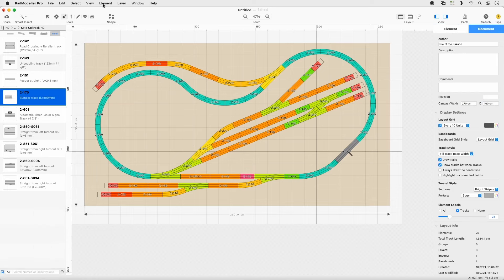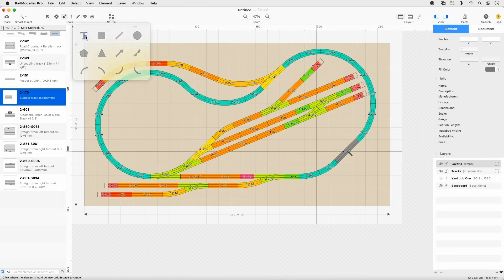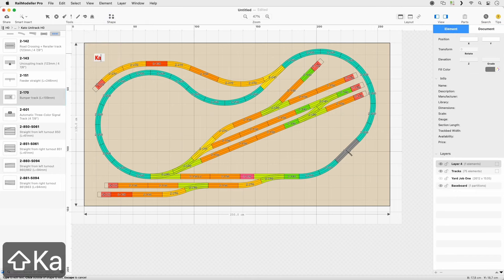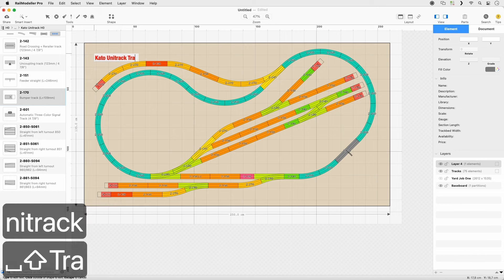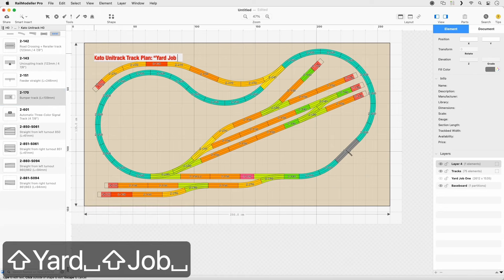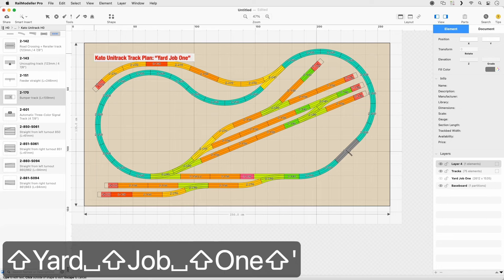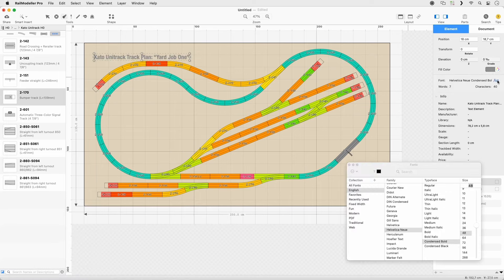Go to the Layer New Layer menu. Then insert a text shape from the toolbar. Change the text to Cato Unitrack Track Plan Yard Job 1. In the Text Inspector in the sidebar, change the font to Helvetica Condensed Bold Size 48.